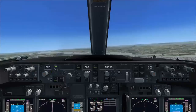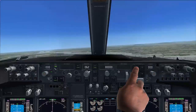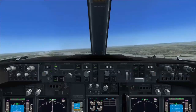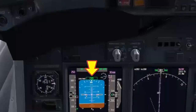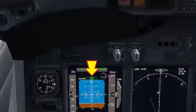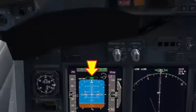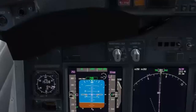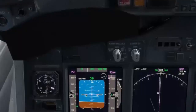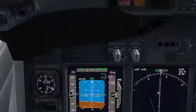Select Command A. Command annunciation on Autoflight Display Status checked. Takeoff procedure check completed.